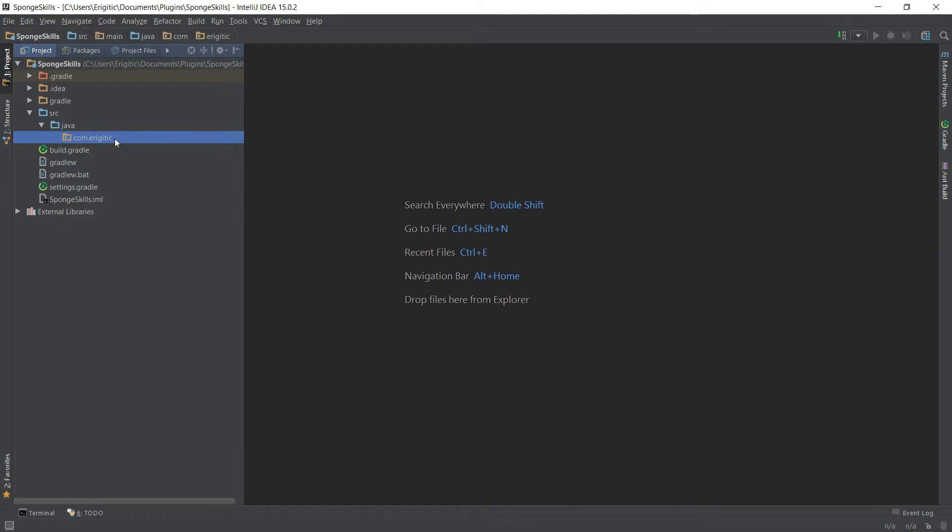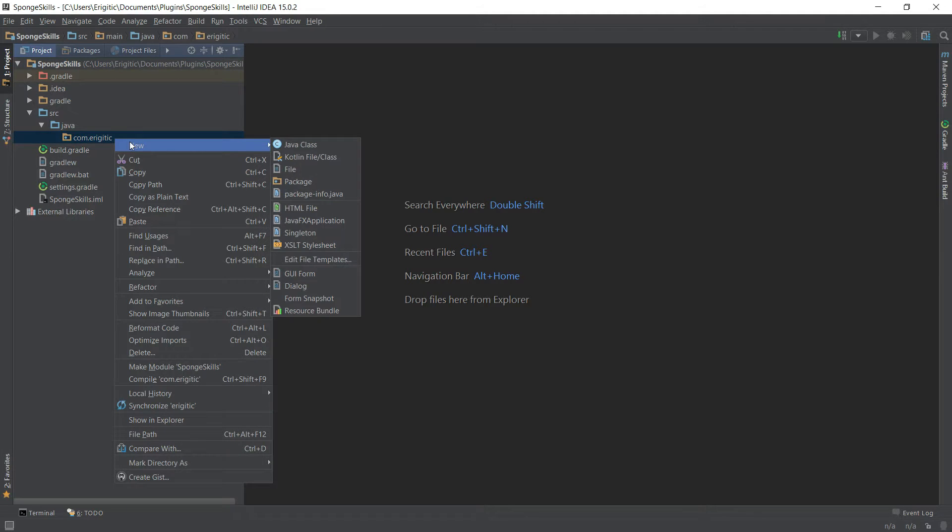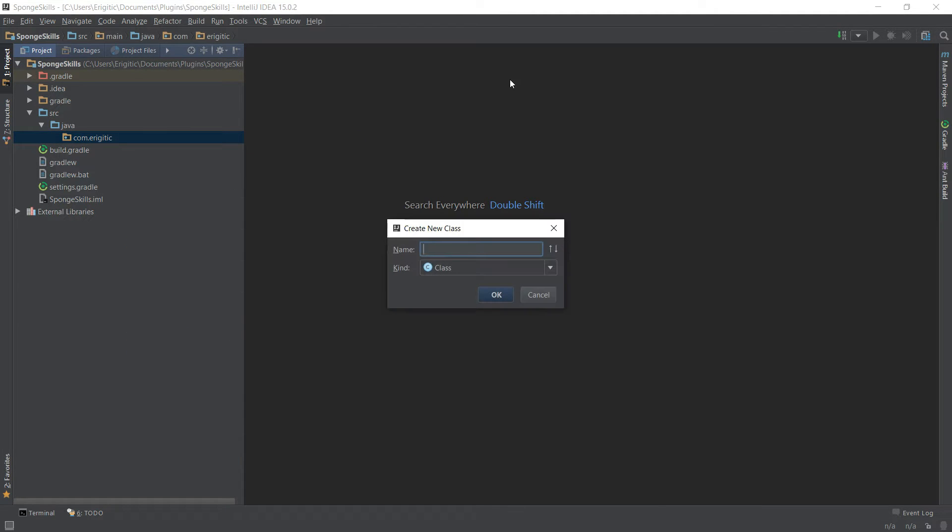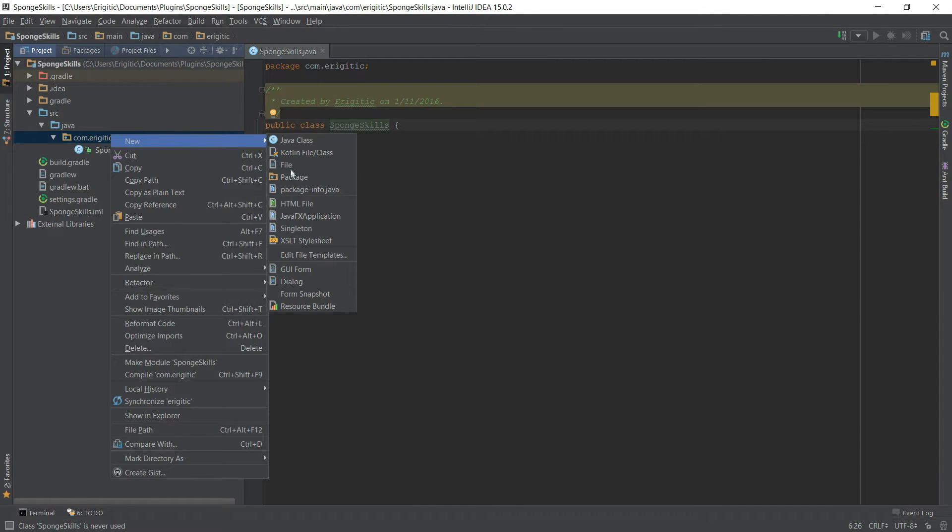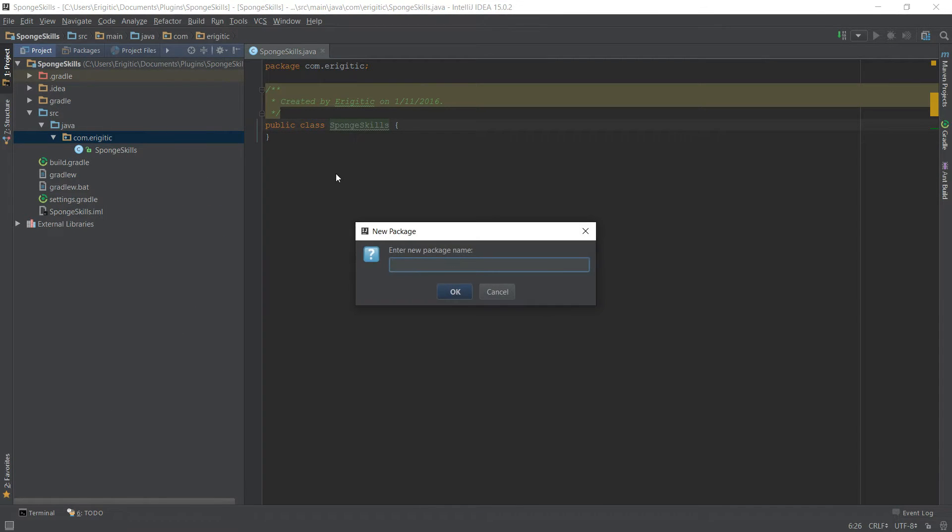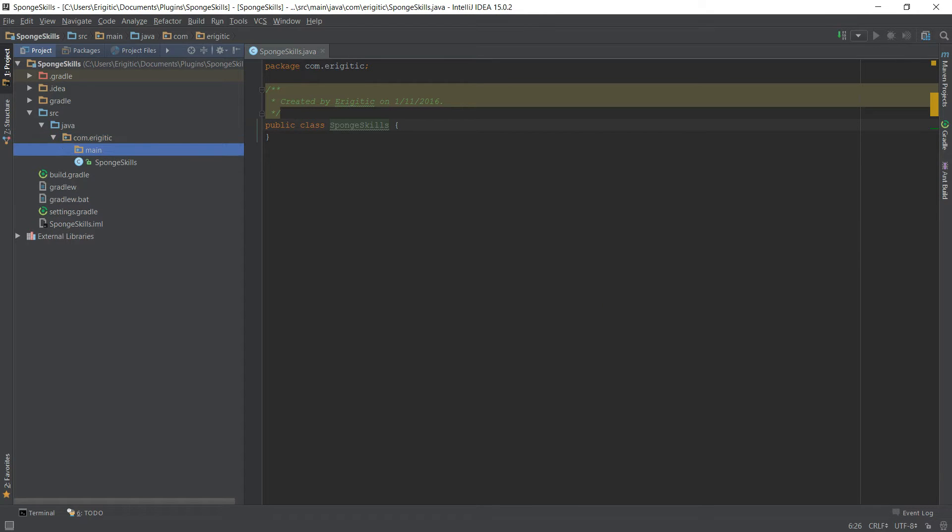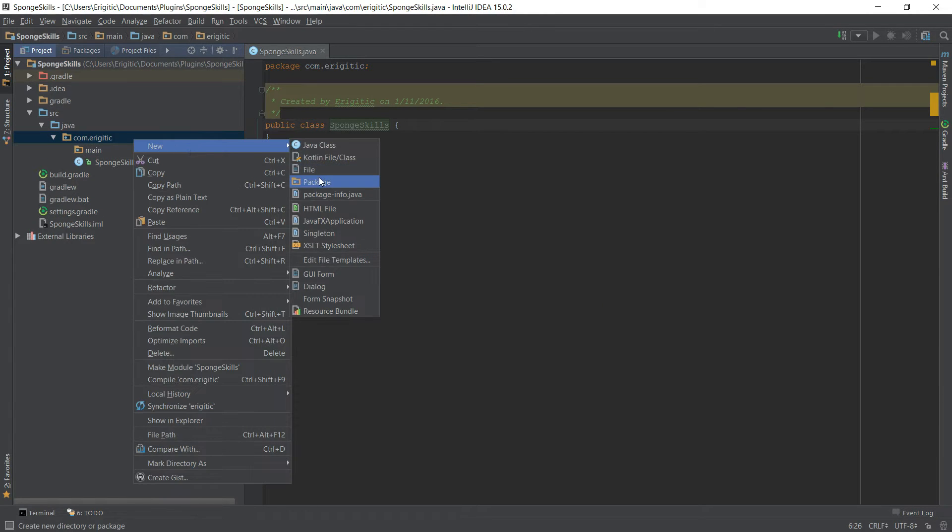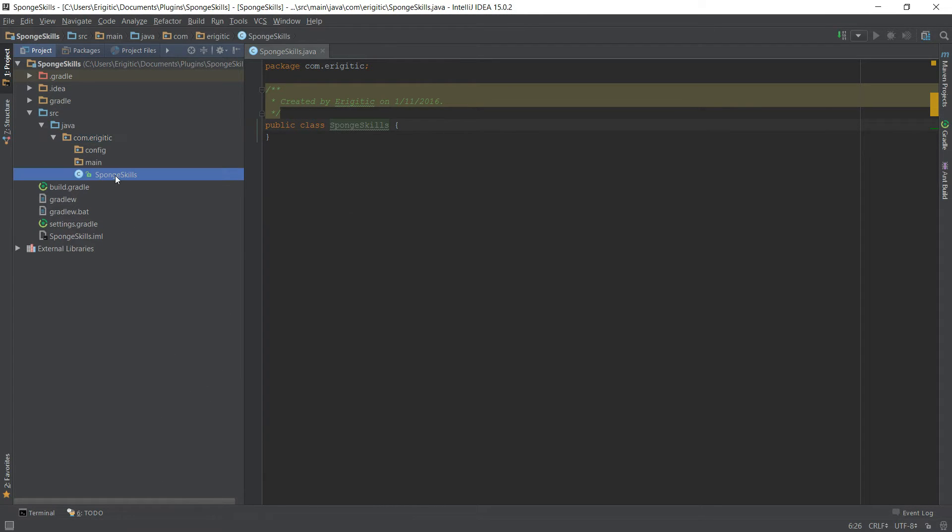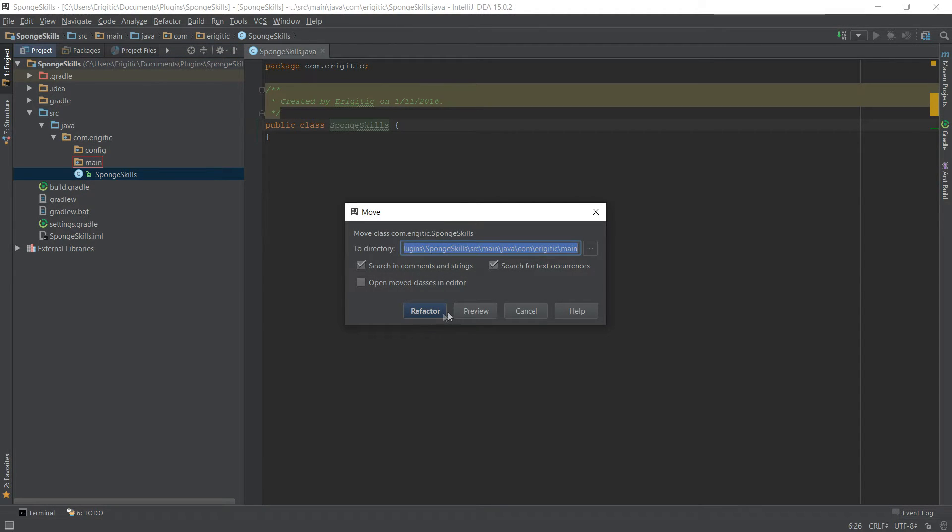First thing I want to do is create our main file here and I'm just going to call this SpongeSkills. After that, let's go ahead and create two new packages here, the first one being main and the second one will be config. Once those two are created, let's go ahead and drag our SpongeSkills into the main package here and refactor it.